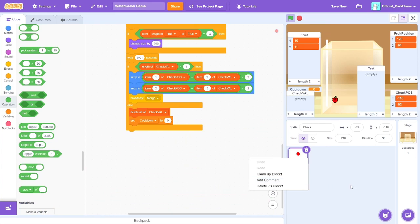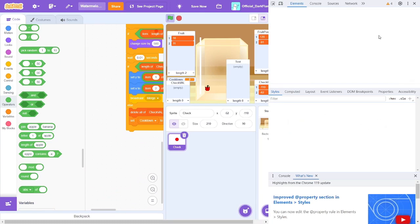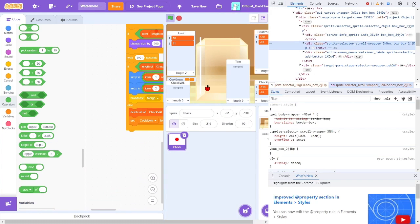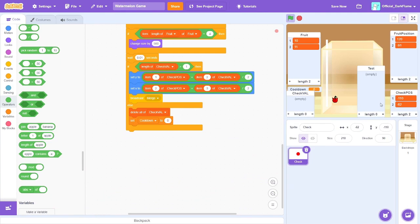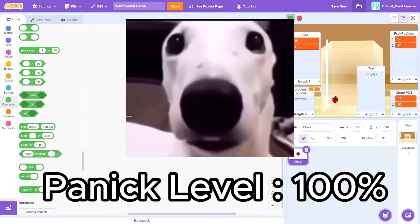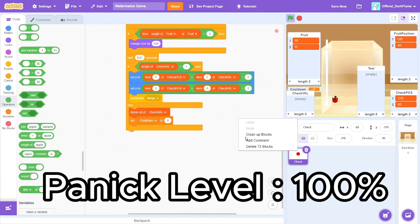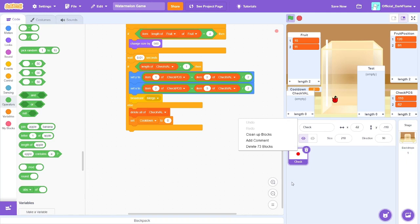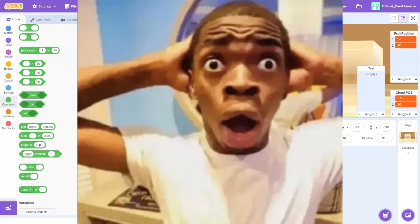Oh my god, what did I— I just deleted a sprite. I need to leave now. I just deleted a sprite.